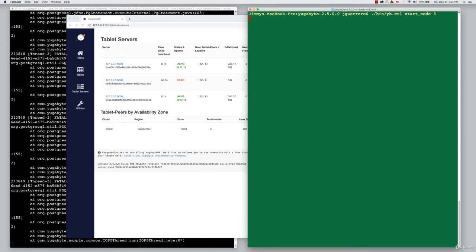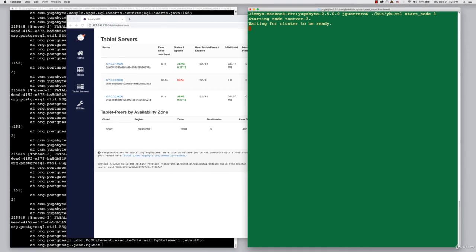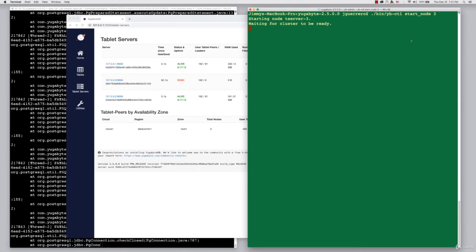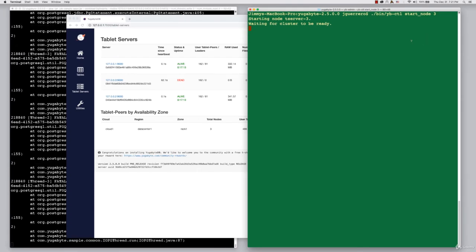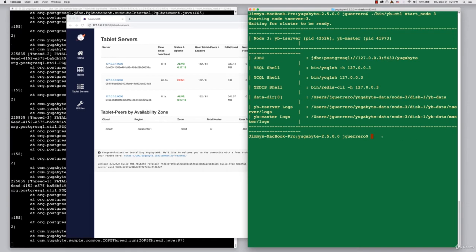Now let's restart node number three. Let's get that node back into the cluster. Let's start rebalancing the node, getting the data that it's missed back into it. You can see that the T server is now back online. It's got a PID number assigned to it.